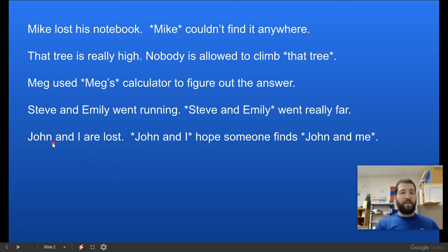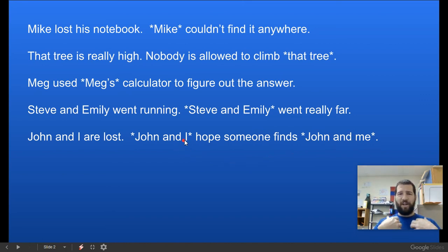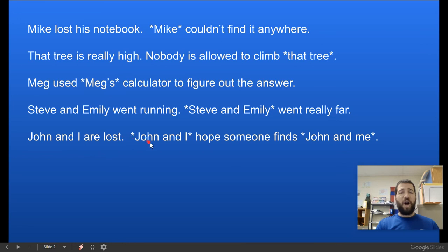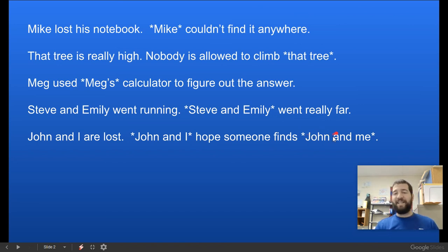Last one: 'John and I are lost. John and I hope someone finds John and me.' We're going to replace 'John and I' in the subject and 'John and me' in the predicate. Since 'John and I' is in the subject, it becomes 'we.' Since 'John and me' is in the predicate, it becomes 'us.' So: 'We are lost. We hope someone finds us.' Use the subject pronoun in the subject and the object pronoun in the predicate. Good luck!